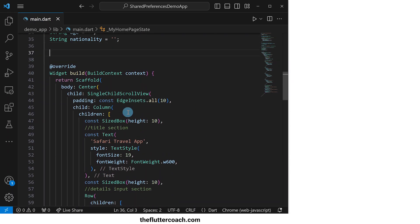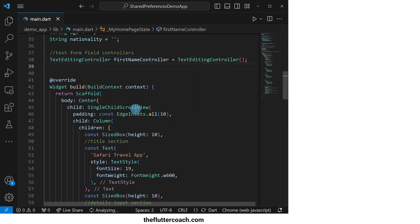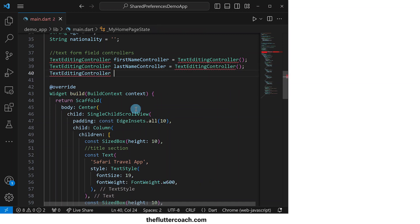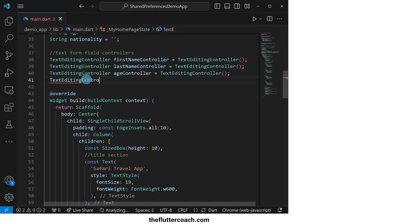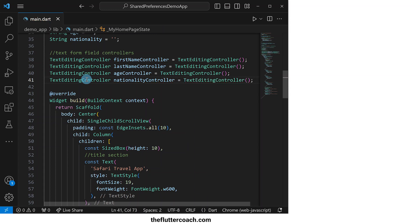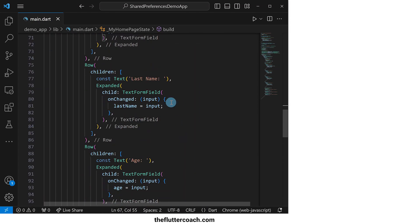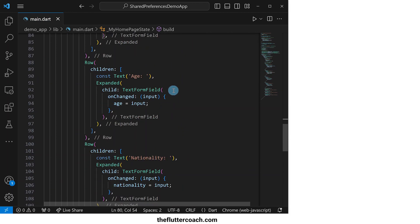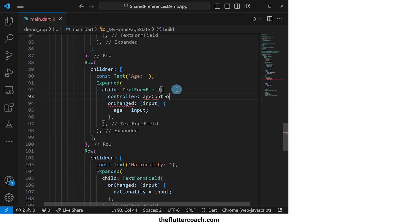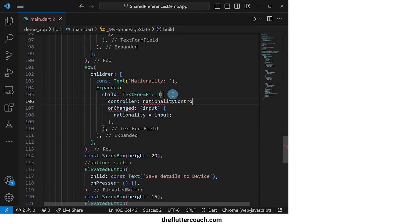Next, I'll create four text editing controllers which I'm going to use to control the contents of the text form fields. The first will be called first name controller, the second last name controller, the third age controller, and the fourth nationality controller. I'll now assign the first name controller to the first name text form field, the last name controller to the last name text form field, the age controller to the age text form field, and the nationality controller to the nationality text form field.